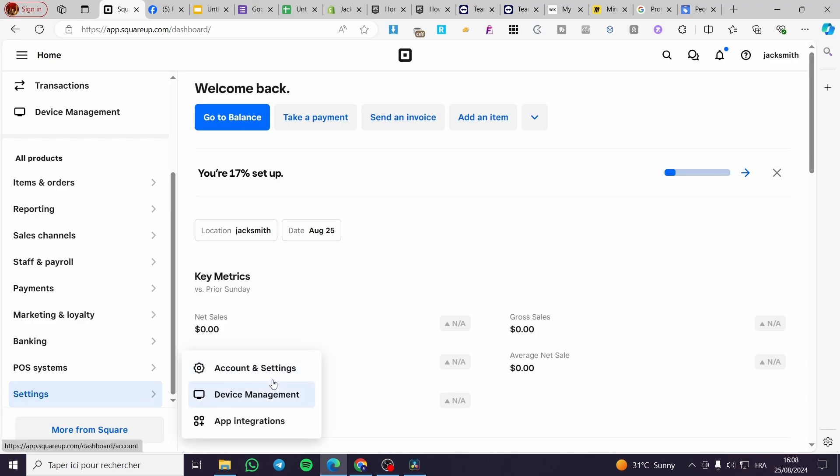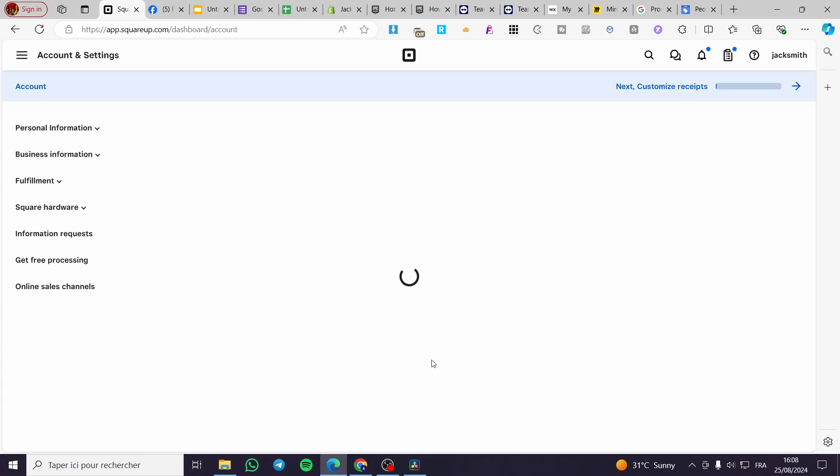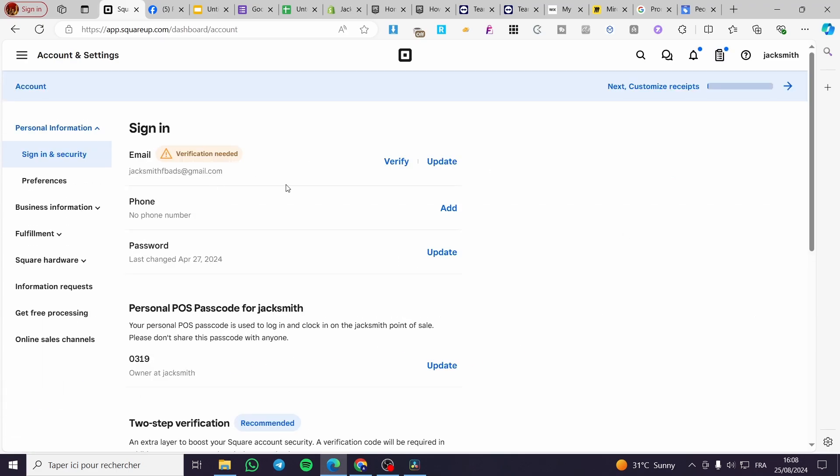Then we are going to see this pop-up or this drop-down menu. We are going to select Account and Settings. Now we are going to see here a bunch of information about the account, the email address, and etc.